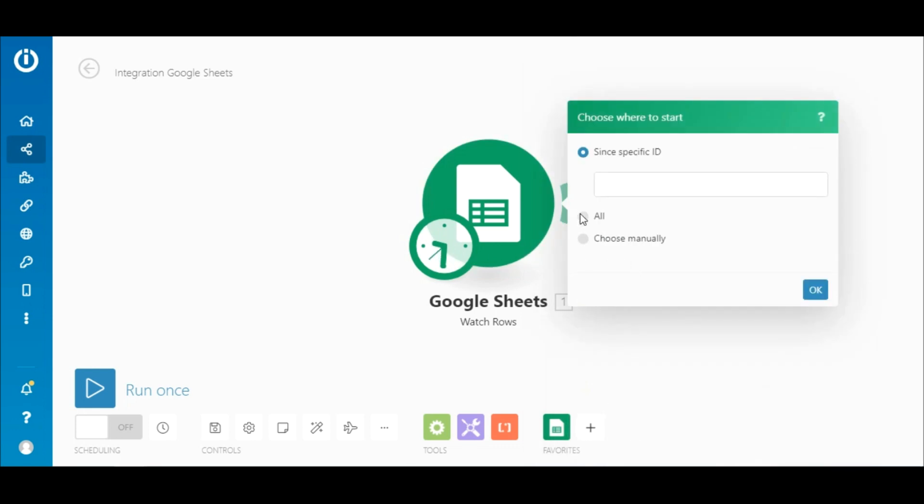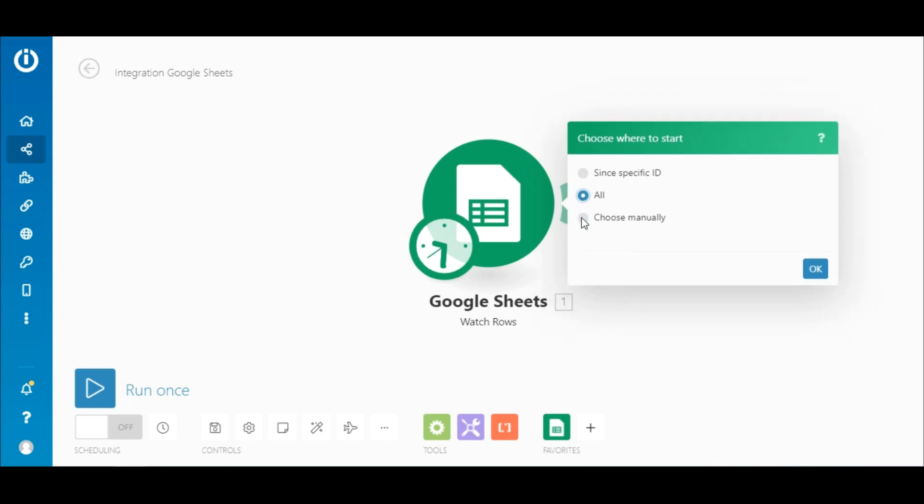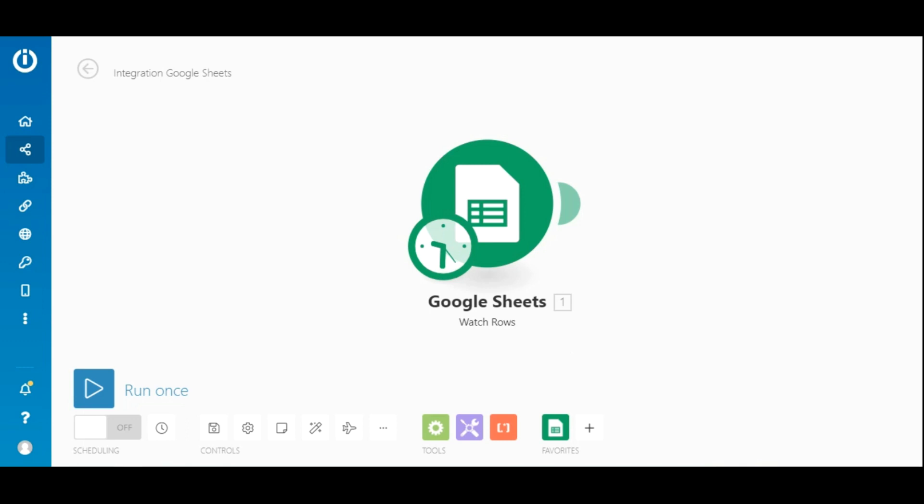Next, you need to choose where to start processing from. You can select all or manually choose the row that you want to process.